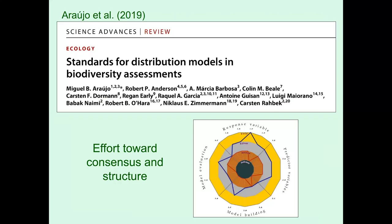I was also involved in a big project that was an effort toward reaching some consensus — which was extremely difficult — and some structure in how we think about the major decisions that need to be made in this kind of modeling, and the levels of quality that are aspirational versus cutting edge versus the minimal necessary for applied uses. I would suggest people take a look at these publications and use them to guide their thinking.